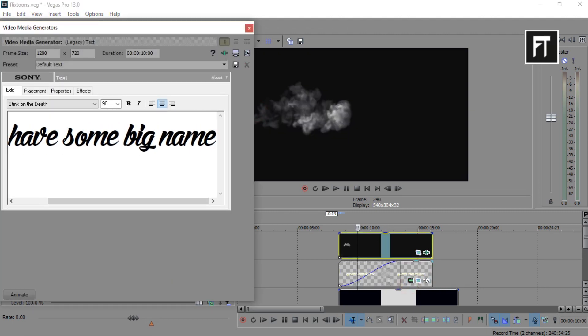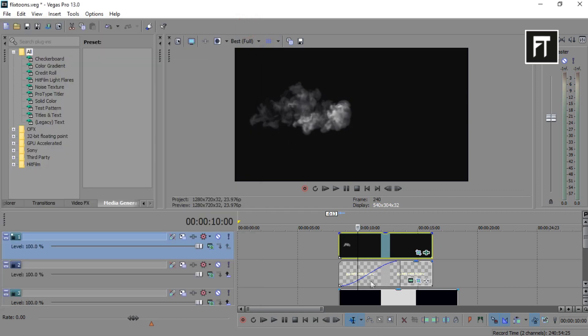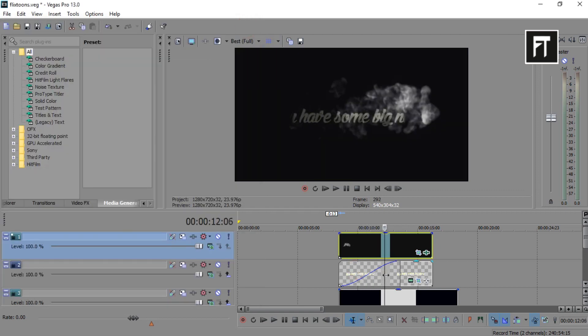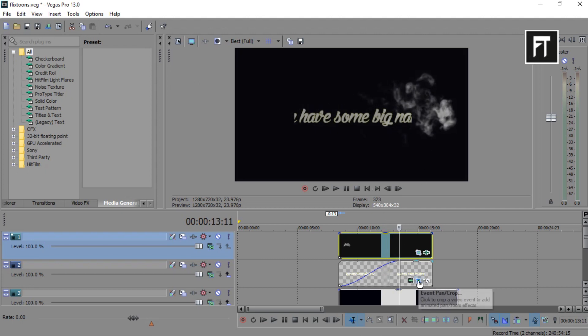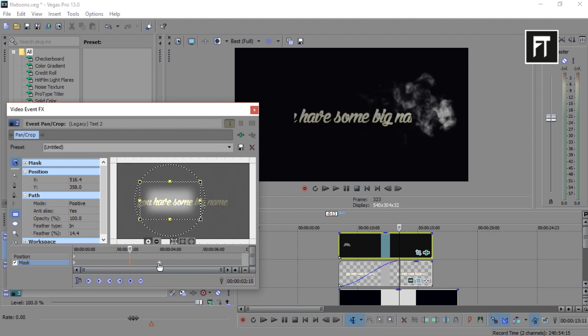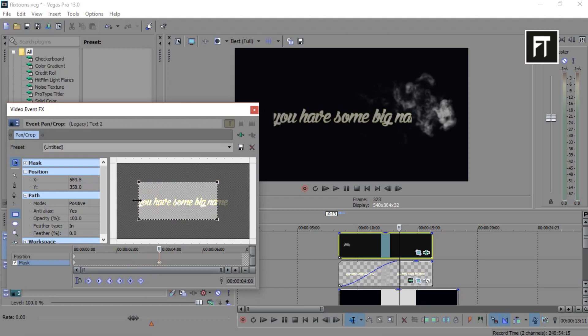In some cases if you have a large text something like this, then simply go to the event pan mask, click on this last keyframe, and just make this mask bigger to reveal.